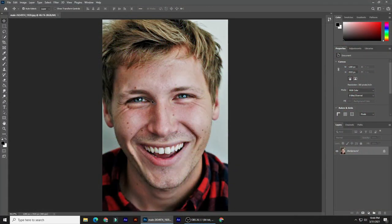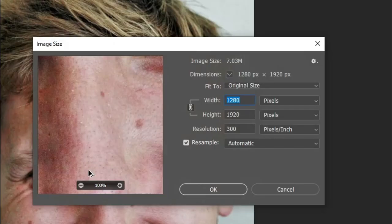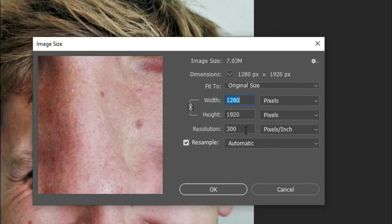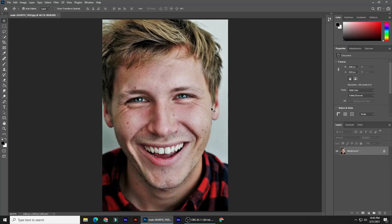Open a clear, focused, high-resolution photo of a face. The first step is to check its resolution. Press Alt plus Control plus I on Windows, or go to Image and Image Size. The width and height can be pretty much any amount, but make sure its resolution is 300 pixels per inch to ensure that the filter settings will have similar results as mine.